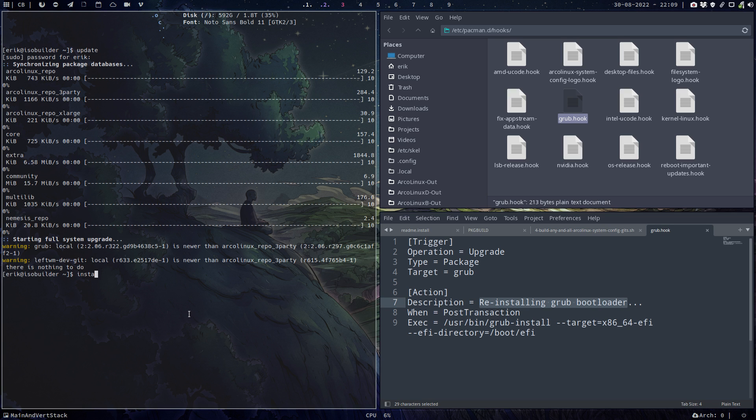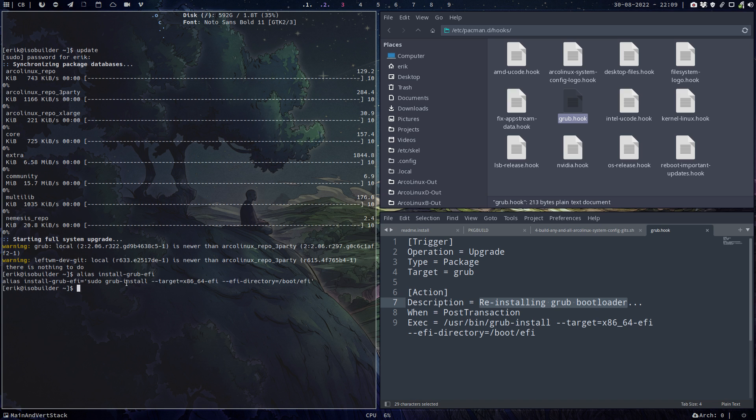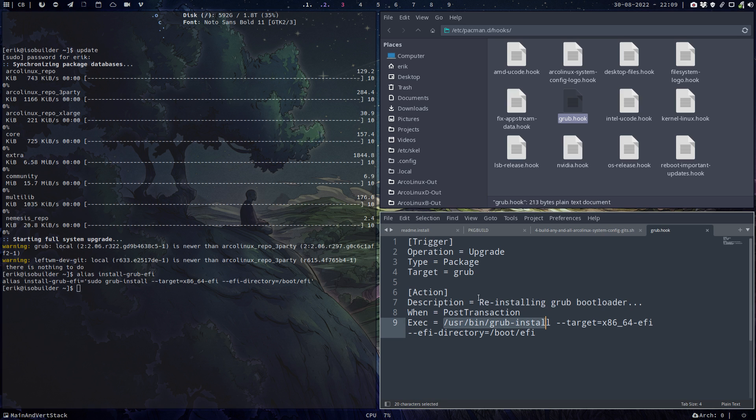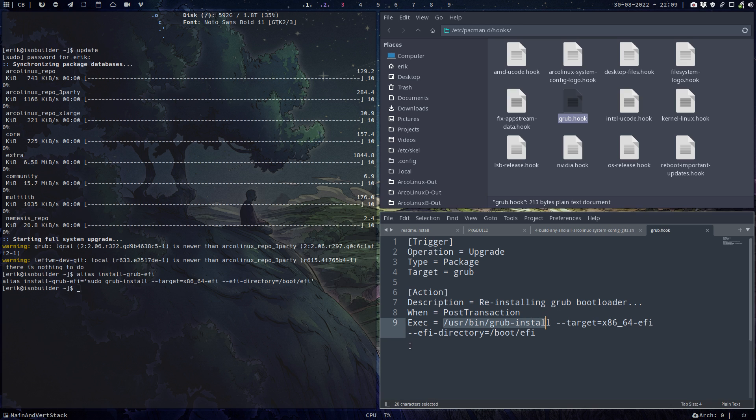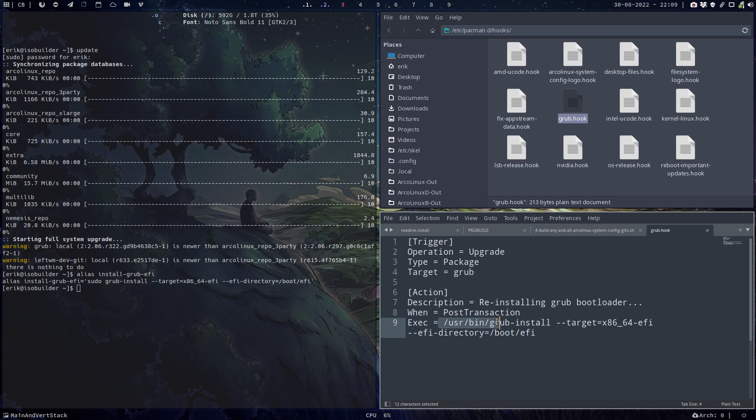So sudo GRUB install, user bin GRUB install, target x86_64-efi, directory boot EFI. So it's the same thing but we can't use aliases inside hooks, so the complete line with the complete path so we can't make any mistake.